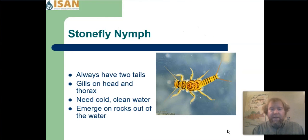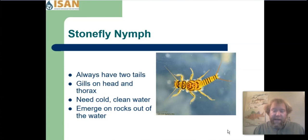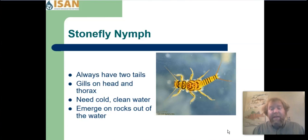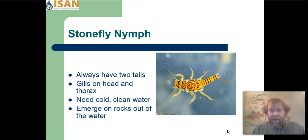Now let's talk about stoneflies. Stoneflies have two tails, and their gills are always on their head and thorax area. In this picture, you can see the feathery gills sticking out along the sides by their legs and thorax area, and sometimes up near their head as well.